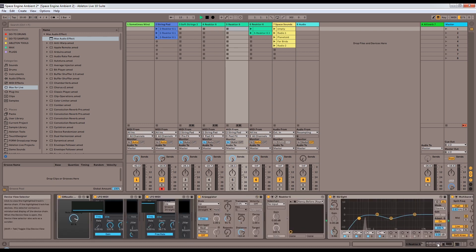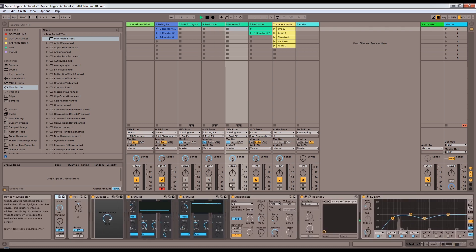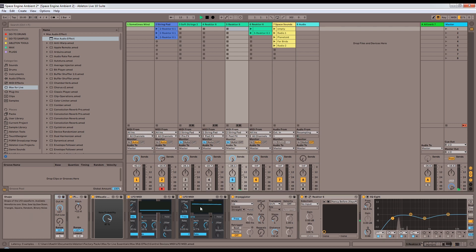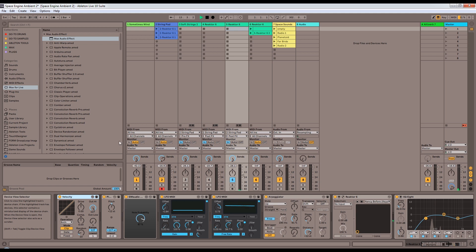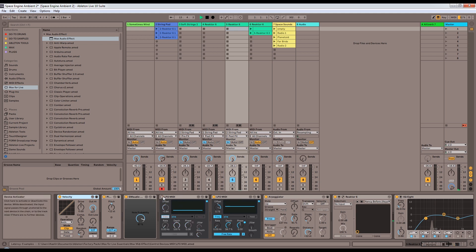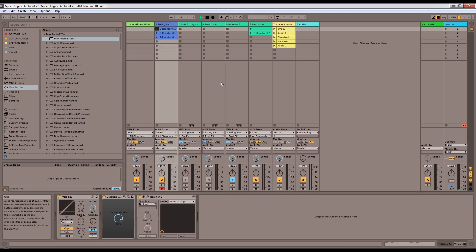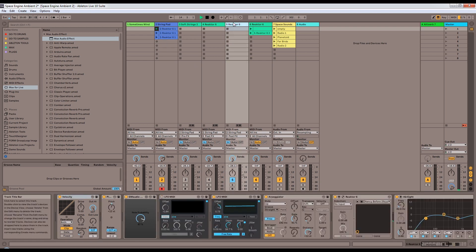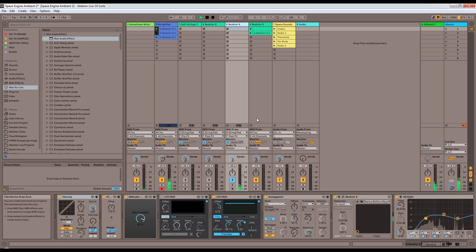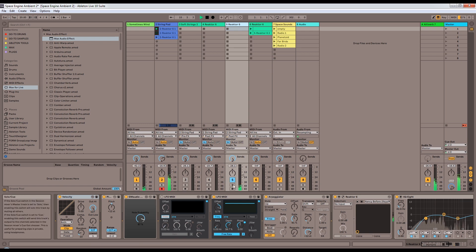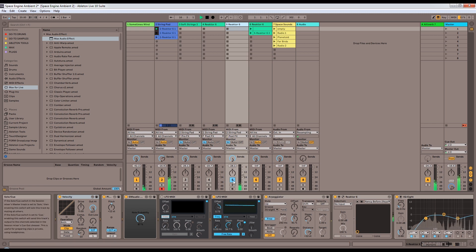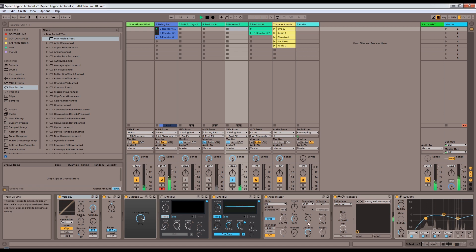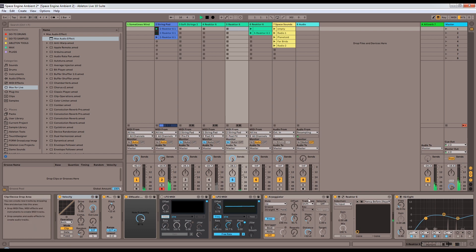This last one here is actually arpeggiated. Oh, that's freaking out a little bit there. So let's turn off this gain modulation here. Let's turn this on so we can actually hear it. Can you hear the arpeggiator in the background? And now the rate of this arpeggiator is being modulated as well.